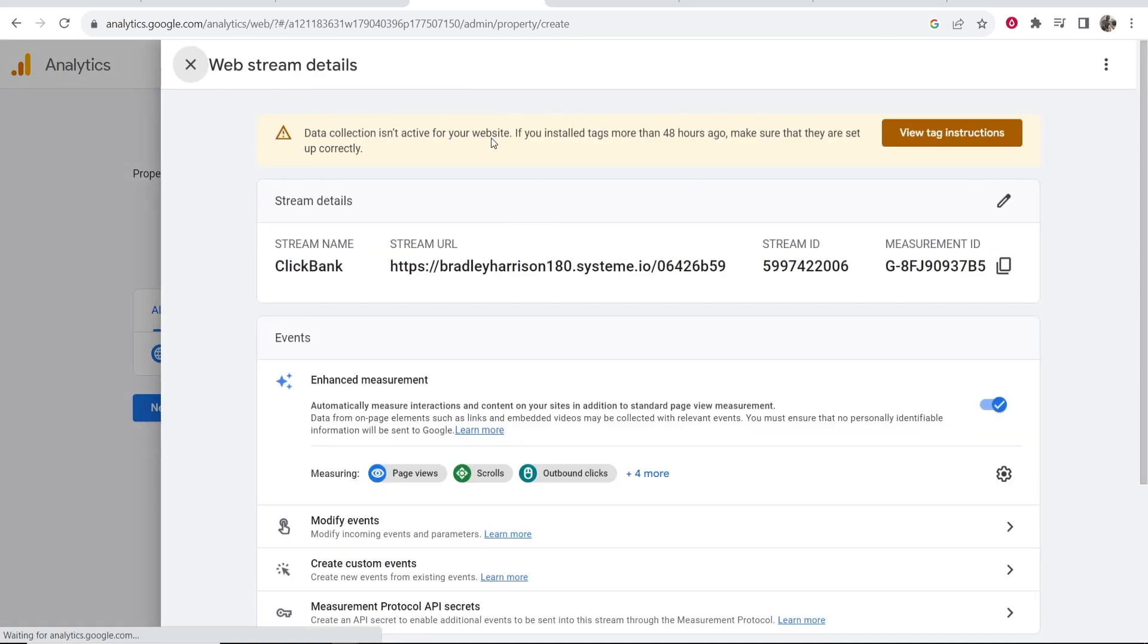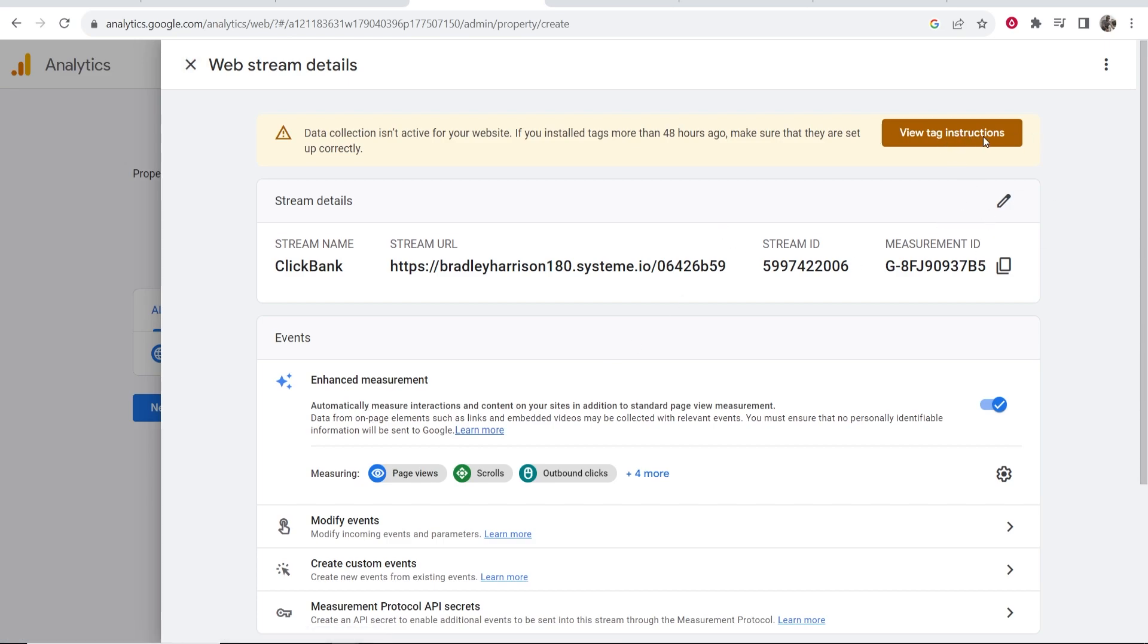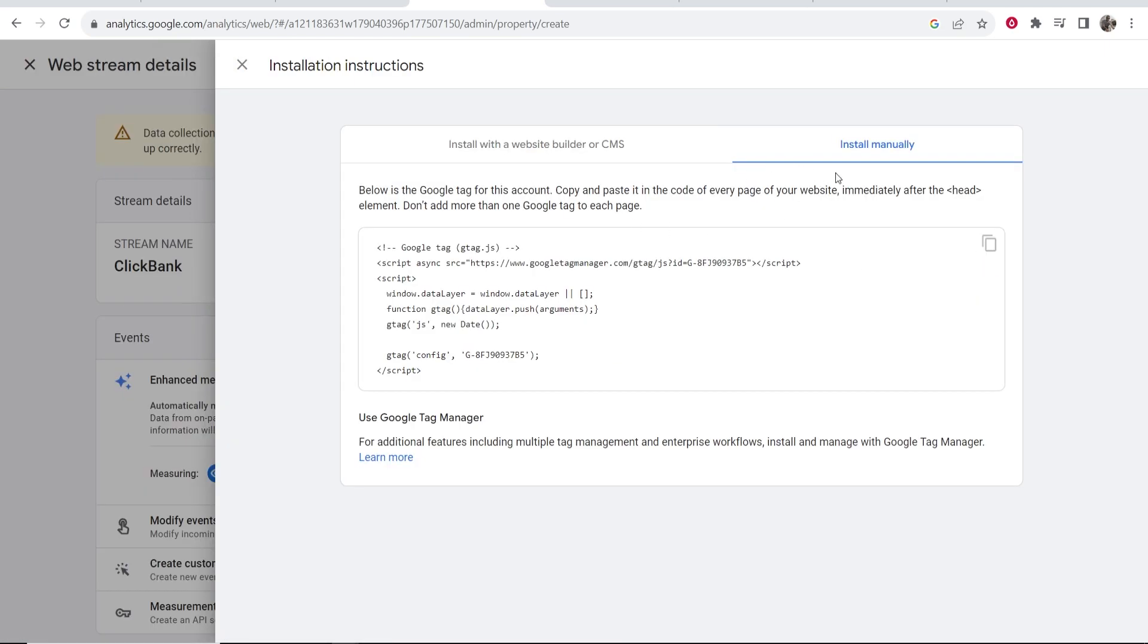Okay, so now we've done that. Now what we need to do is add some code to our website. Click here where it says View Tag Instructions, and then we are going to install it manually. What we need to do is copy and paste it in the code of every page of your website near the header.